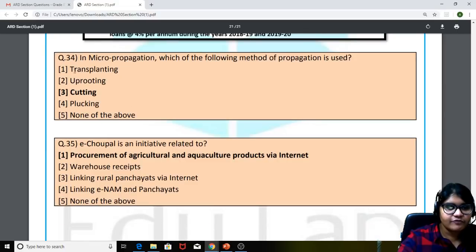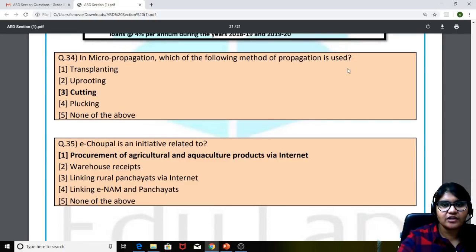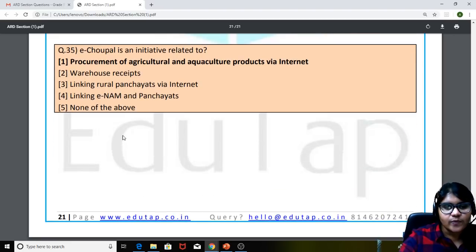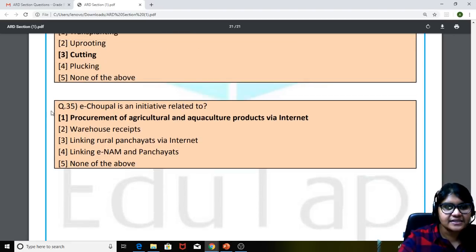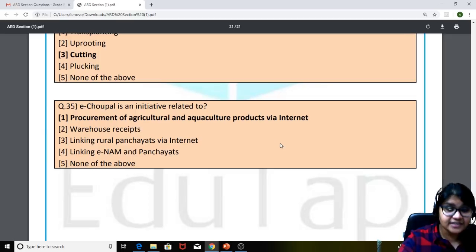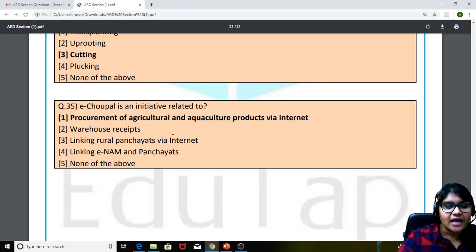Moving on to the 34th question: in micro propagation, which of the following method of propagation is used? The correct answer is cutting. The last question we were able to recollect: e-OPAL is an initiative related to procurement of agricultural products via the internet — helping farmers to procure these products via the internet.